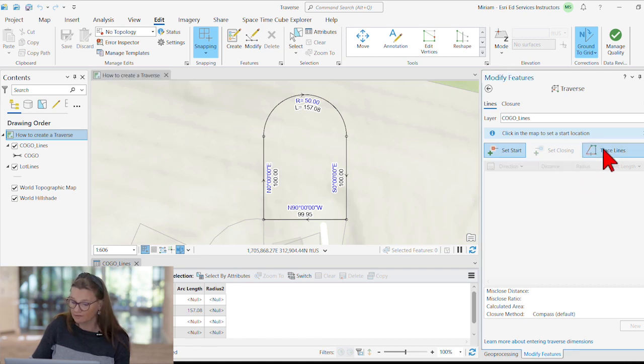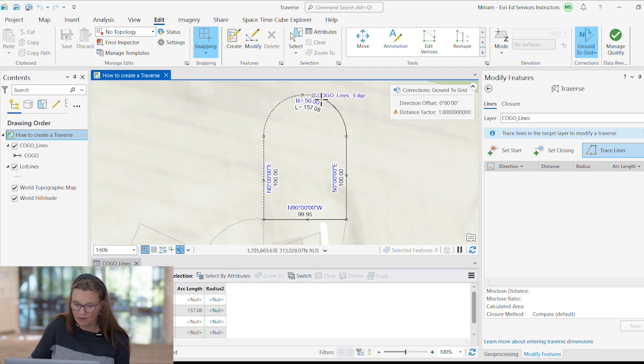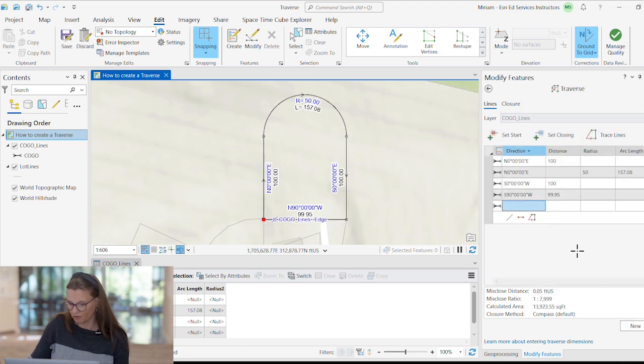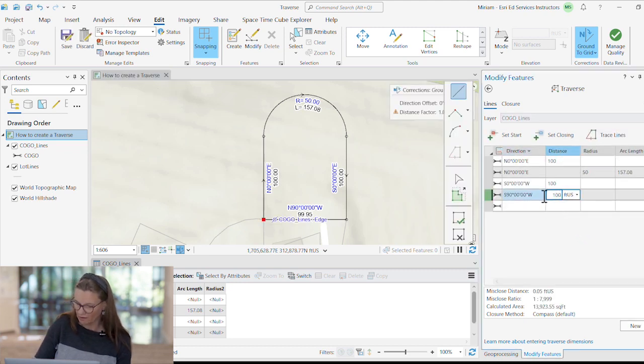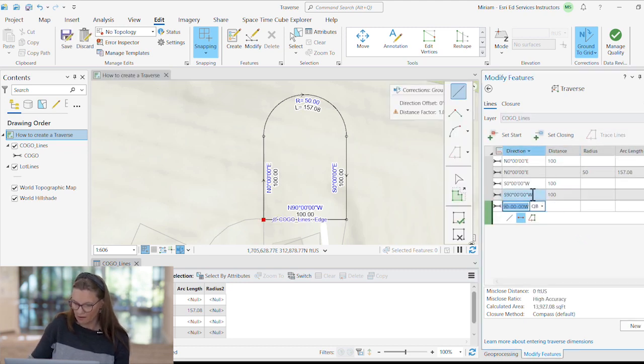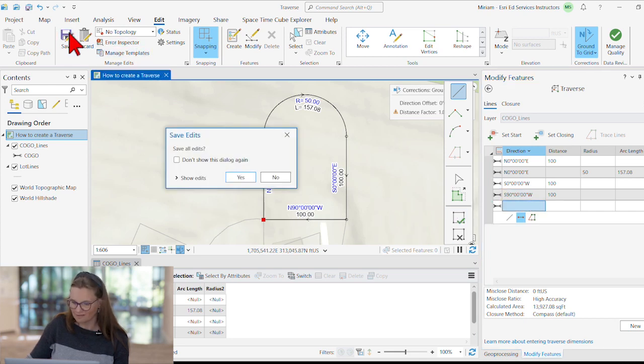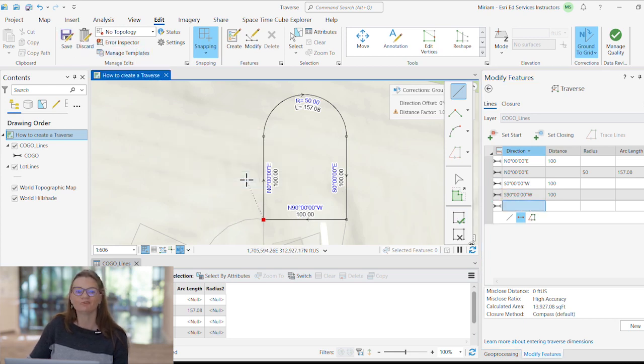How can we pull these courses back into the traverse tool? Well, we can trace the lines that we want to edit and pull them back into the traverse tool, fix our mistake, save our edits, and we're done.